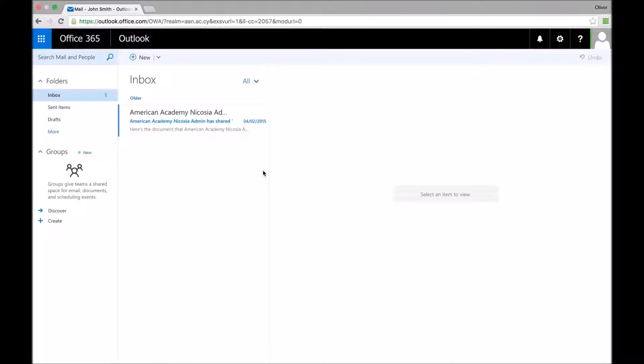Every student and every staff member has their own email account through Office 365. But what if you don't want to have to check another email account to keep up to date with the messages you're being sent?